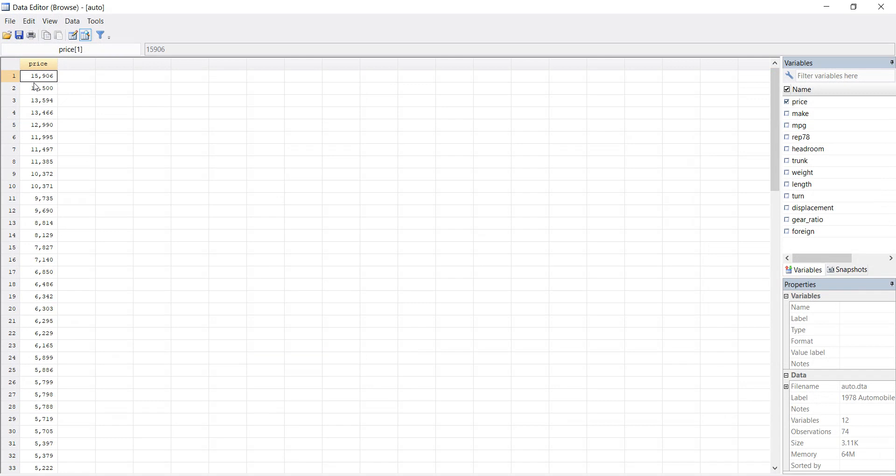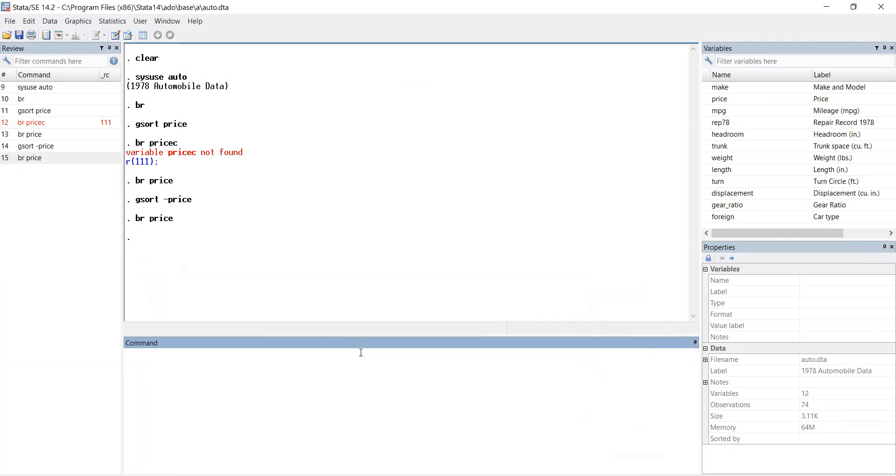Now you can see that changes are reflected. The highest price is on the top. There's the gsort command. It is a very helpful command. With the help of this command you can sort your variable in ascending as well as descending order. Thank you for watching this video. Have a great day ahead.